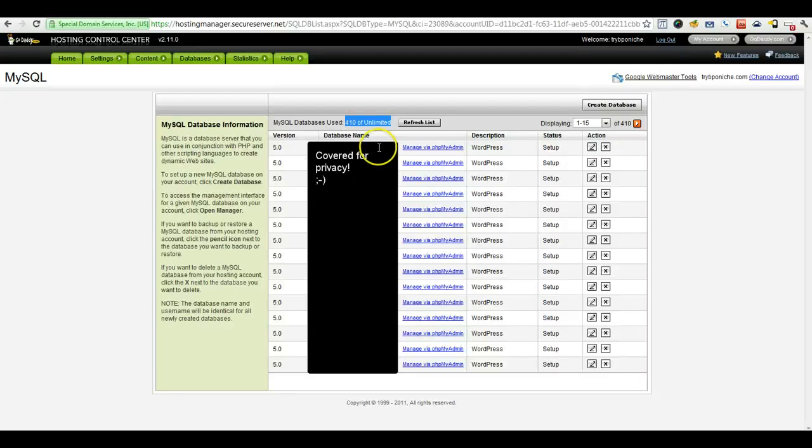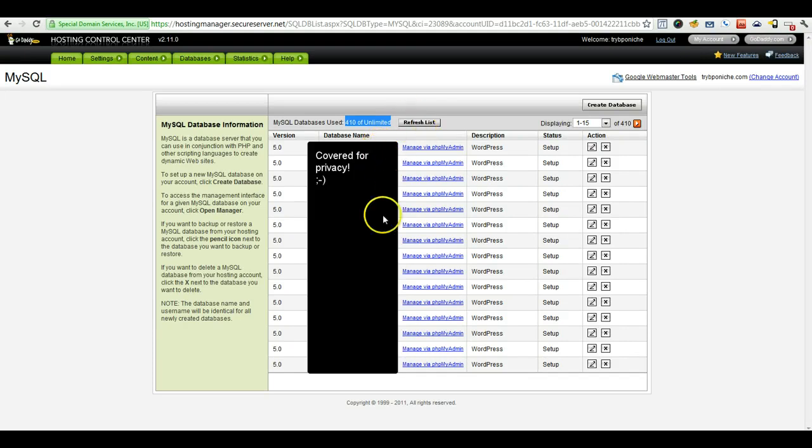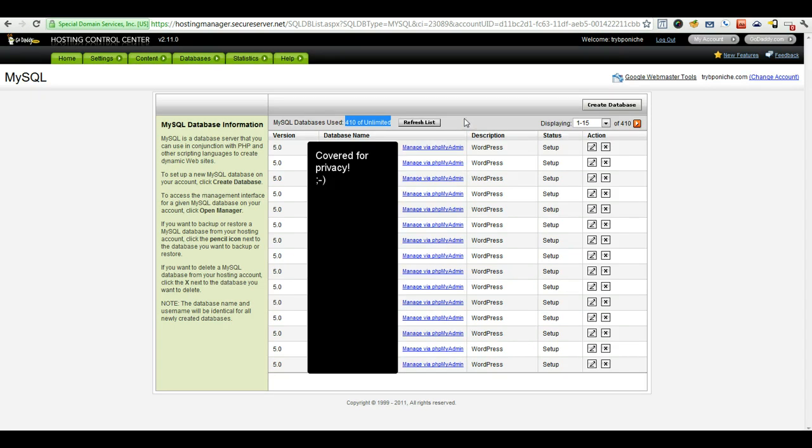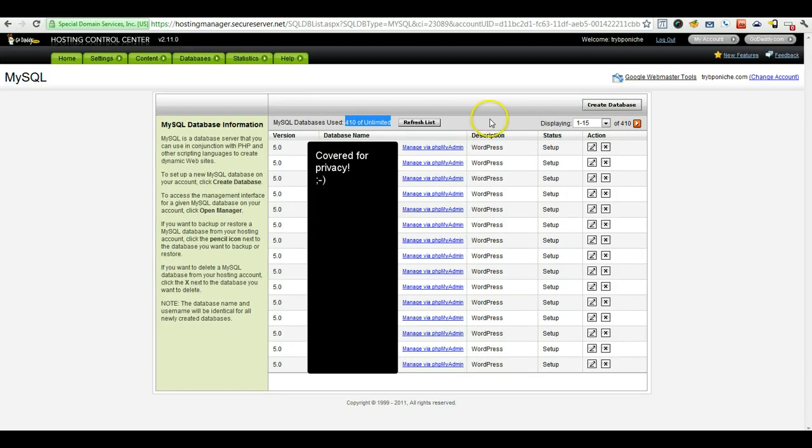As you can see in the beginning, well, you can't see it because I'm covering up the names, but in the beginning we didn't name our databases with a naming convention that related them back to the site. And that can be very confusing because GoDaddy just uses a random number to go ahead and name the databases.